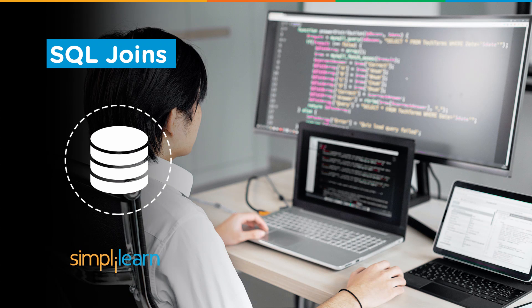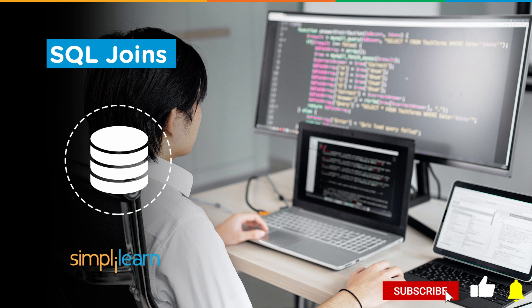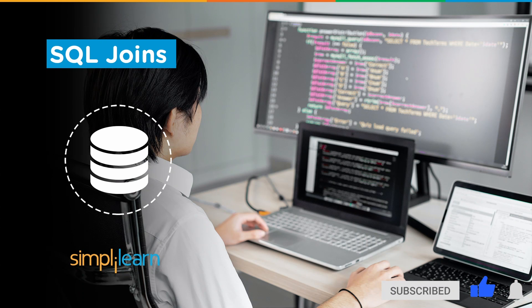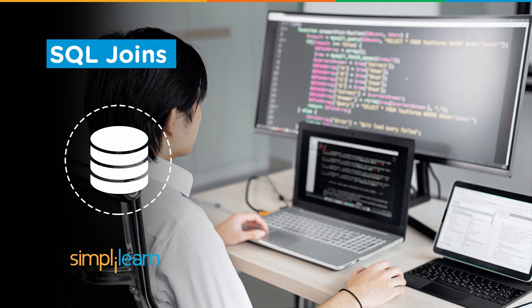But before we get started, if you are a tech geek in the pursuit of learning new technologies, consider getting subscribed to our channel Simply Learn to stay updated with all the latest tech content and hit that bell icon to never miss an update from us. So without any further delay, let's get started with today's topic.